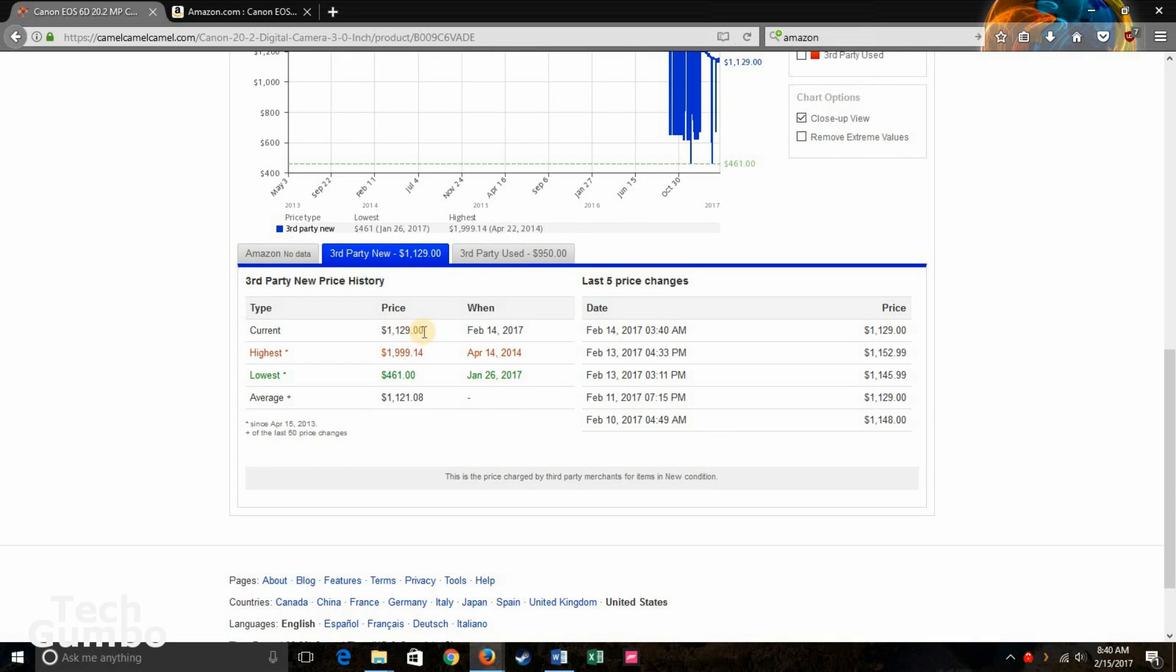Currently, it shows you it's retailing for $1,129. The highest it's ever been was near $2,000. And the lowest was $461. So this is a good site to check out if you want to make sure that you're getting the best deal on Amazon.